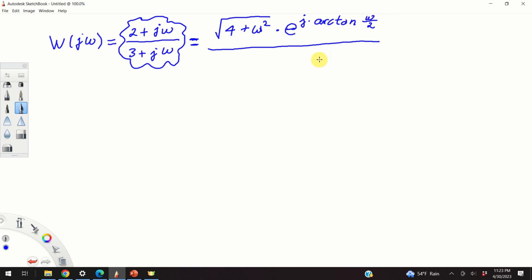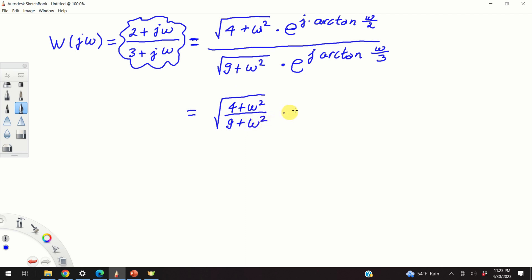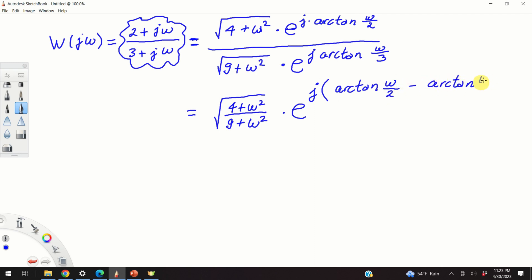Similarly, the polar form of 3 plus j omega in the denominator has modulus equal to the square root of 9 plus omega squared, and phase arctan of omega over 3. Dividing these two polar forms gives the magnitude as the square root of (4 plus omega squared) over (9 plus omega squared), and the phase as arctan(omega over 2) minus arctan(omega over 3).